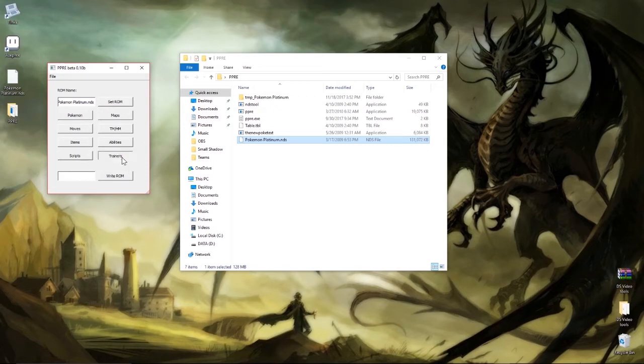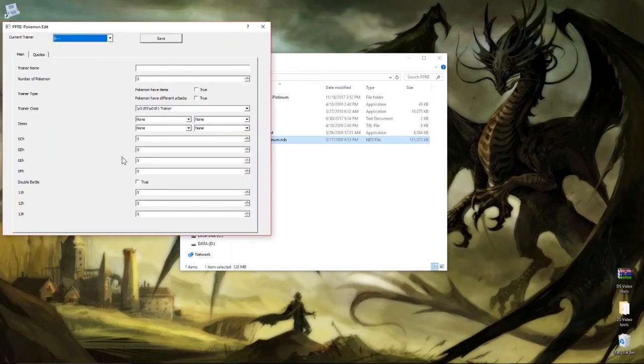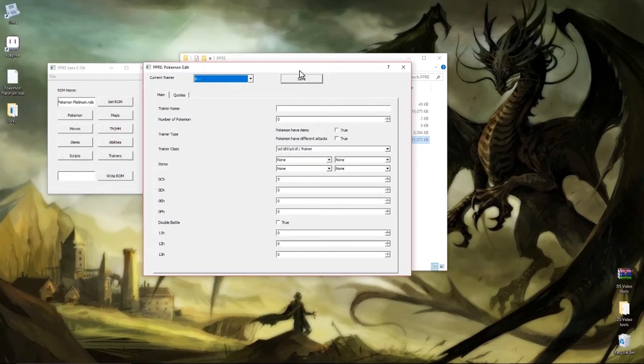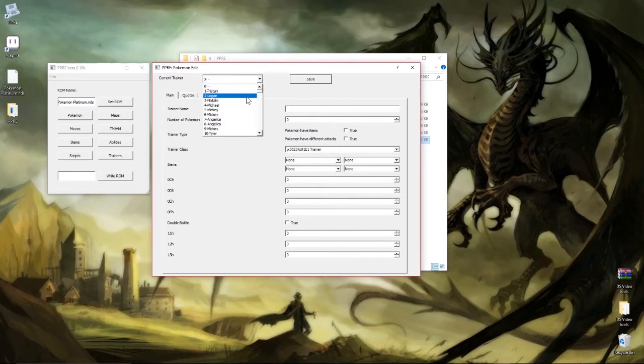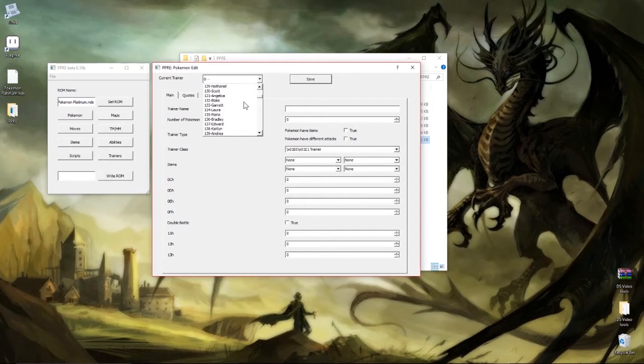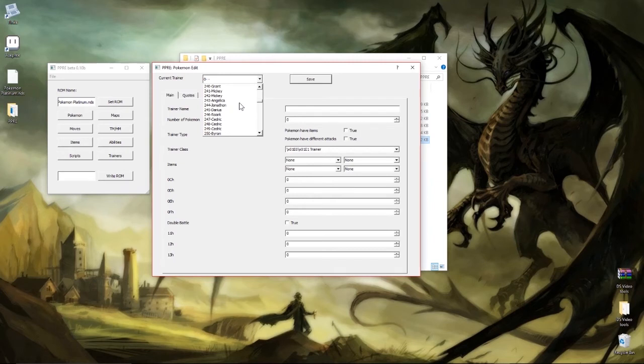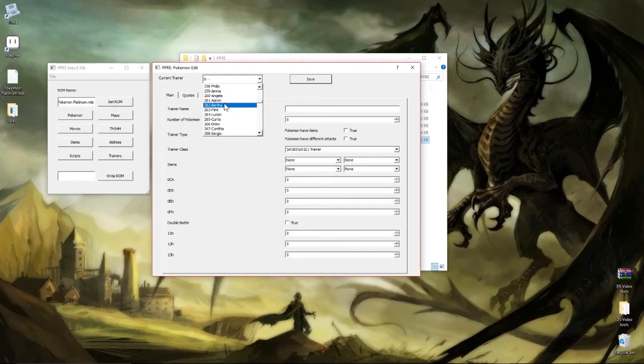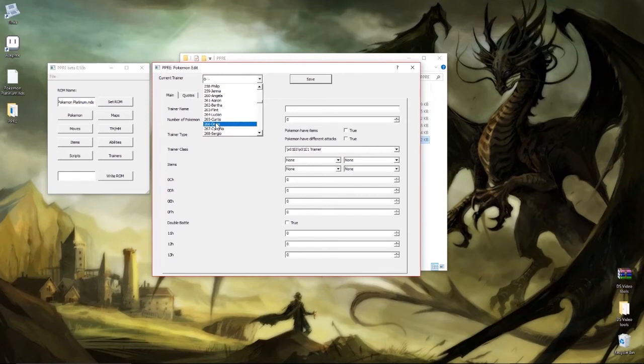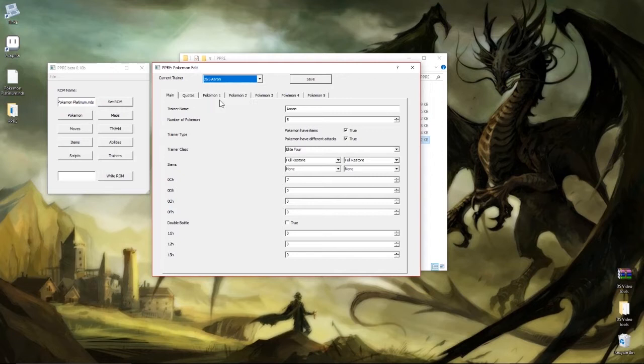Alright, as long as everything worked when you open this pick list, you're gonna have a lot of trainers to edit. Now the ones that we did first were the Elite Four and they're around 260. There we go, Flint, Lucien, Aaron, Bertha there we go. And down a little lower is Cynthia. I don't know why they're ahead of her in the list but they work out pretty good.